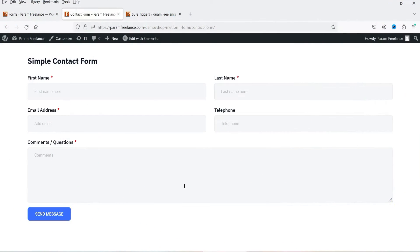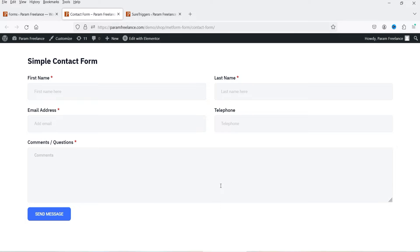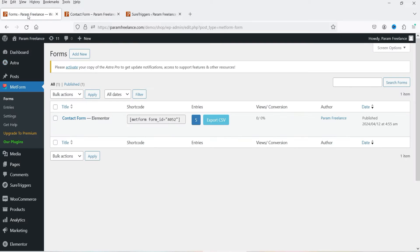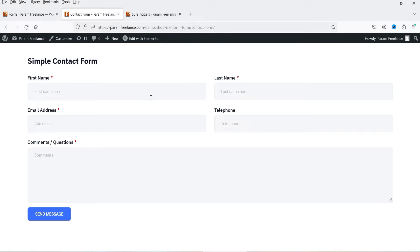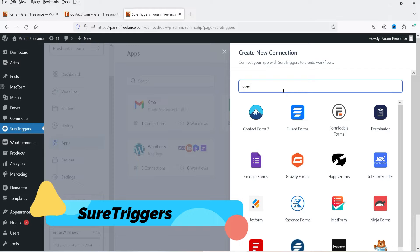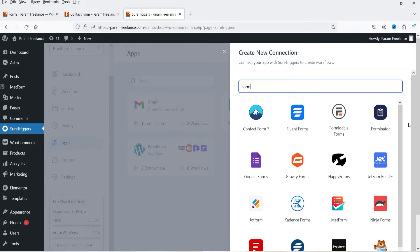Hello and welcome to Quick Tips, the WordPress video series. In this video, I'm going to show you how you can send any WordPress contact form data to Google Sheets — so whenever someone fills up the form, it will send the data to the Google Sheet. I'm going to use the MetForm contact form plugin, but it's not only for MetForm — you can use any contact form plugin supported by SureTriggers.